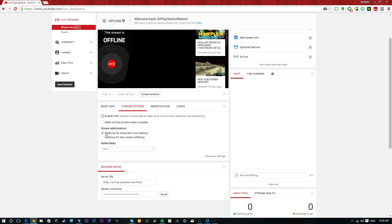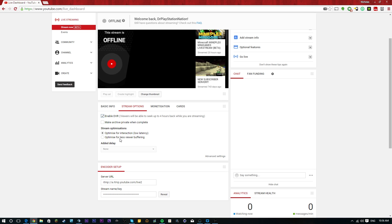So then after that, you can optimize your stream for low latency or optimize it for less viewer buffering. So the difference here is, your mileage may vary, but for me, the latency has been around 10 seconds when you optimize for interaction or low latency. And then when you optimize for less viewer buffer, it can go anywhere from 15 to 25 seconds. So that was more like Twitch, I guess.